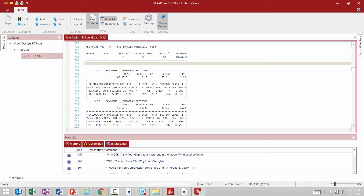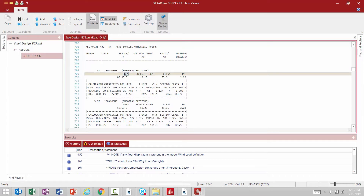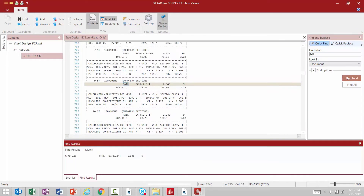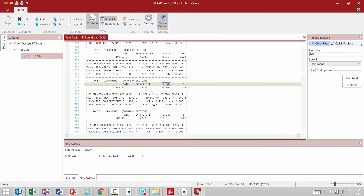Within each area we're going to be able to see its status of design — we'll see either pass or fail. We'll also see our interaction ratio, so basically anything with an interaction ratio less than 1.0 will be passed, and everything over 1.0 will be indicated as failing. If you would like to quickly scan through your output file for failing members you can search for the word 'fail' by using the find icon. Here I found a section that did fail the code check along with its interaction ratio.